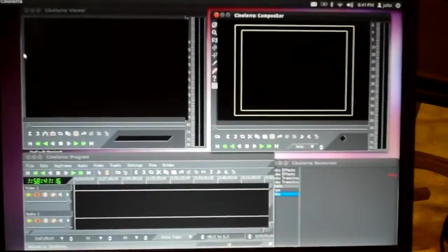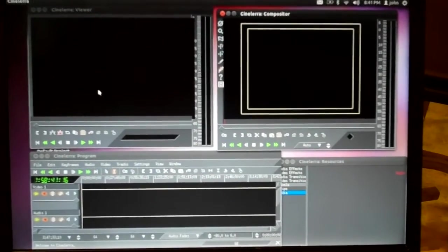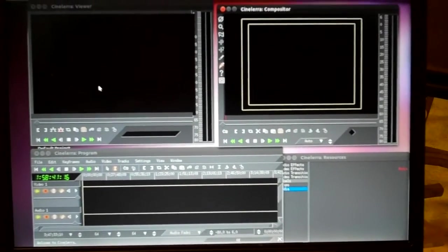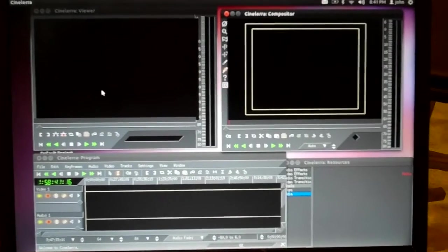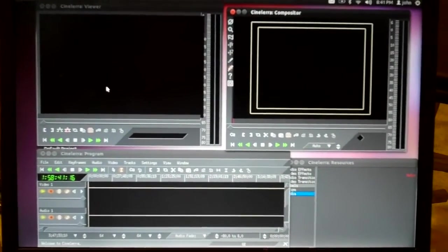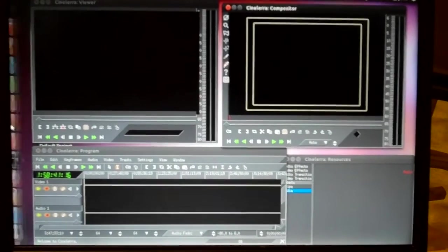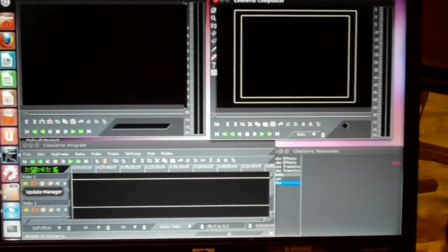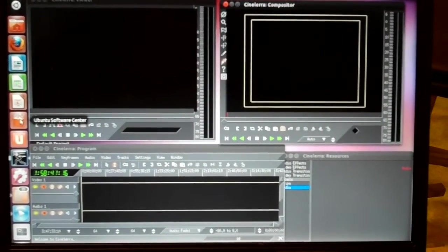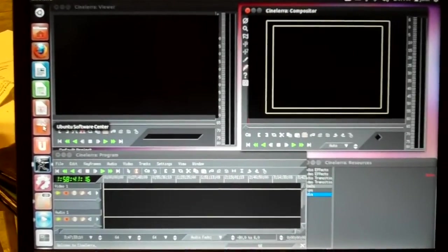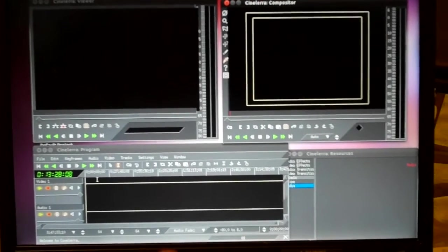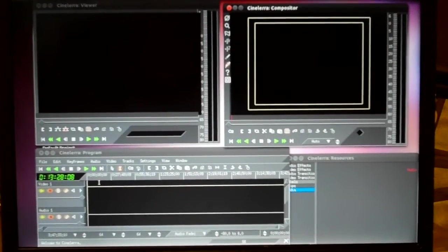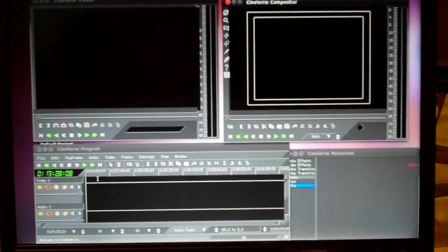Alright, so now for the Ubuntu Linux video editing stuff. Probably the most powerful one is Cinelerra. I made a video about how to get this thing installed. It's not in the software update manager or in the software center for Ubuntu, so you have to actually install it manually. Probably by far, this thing's the most powerful feature-rich program that I found, especially for free.